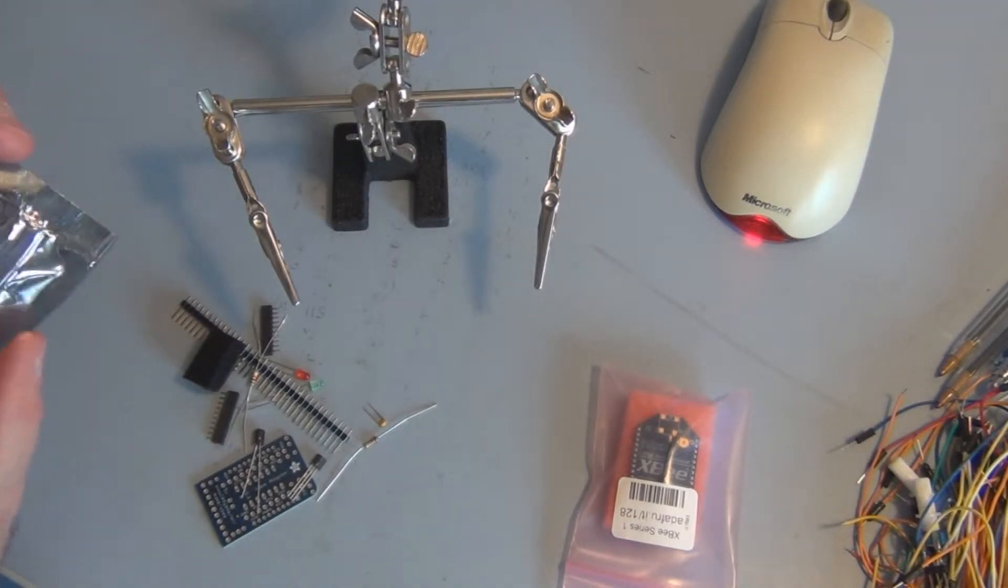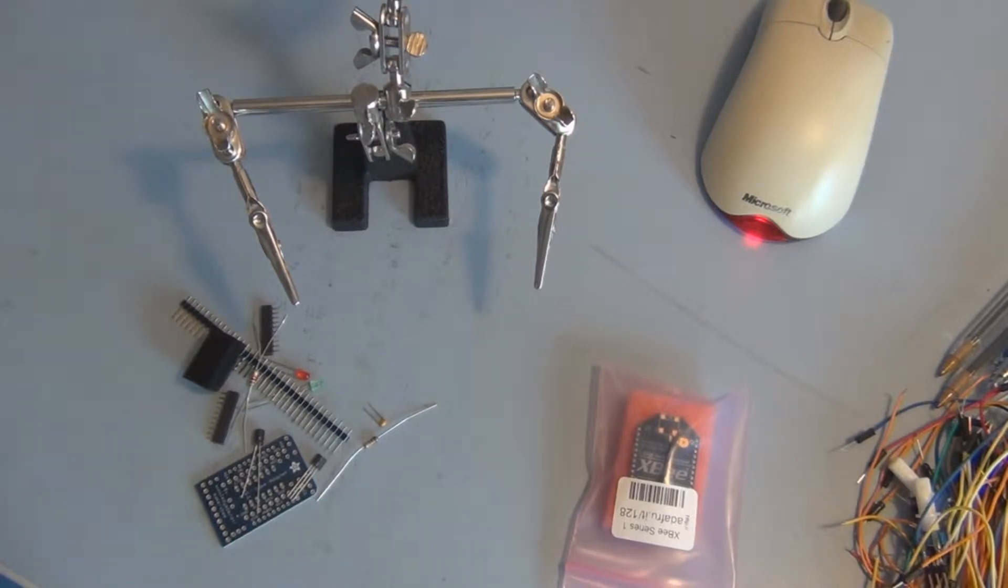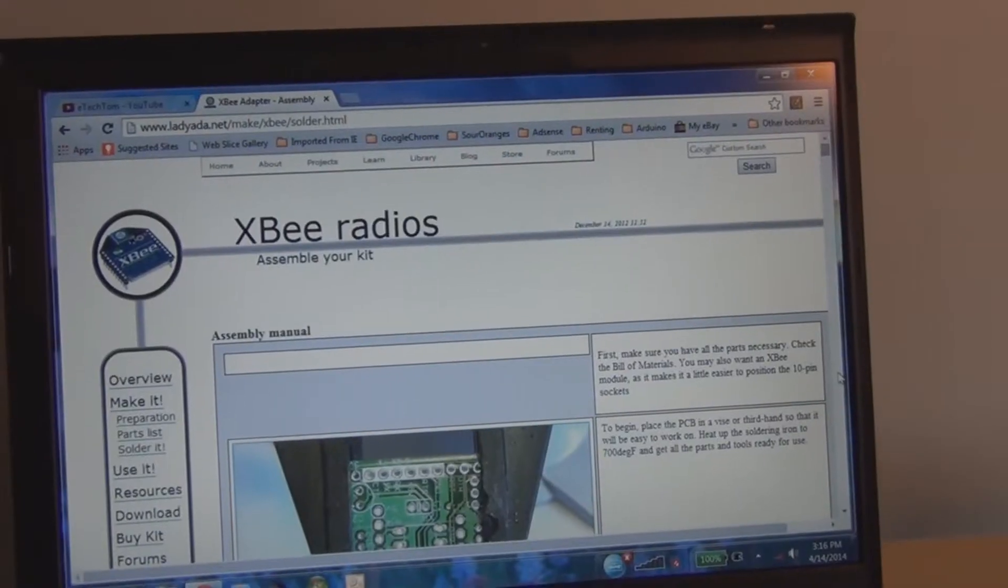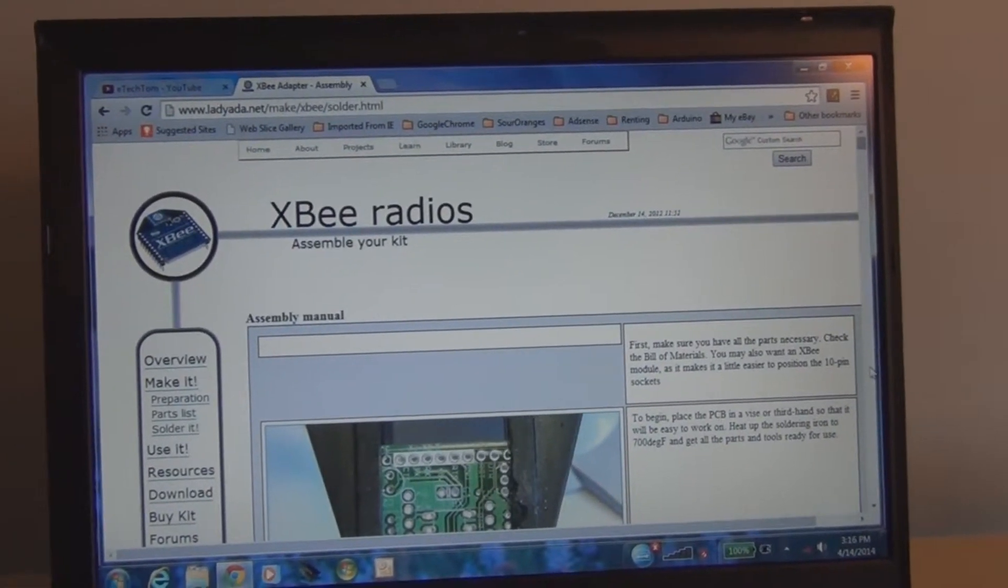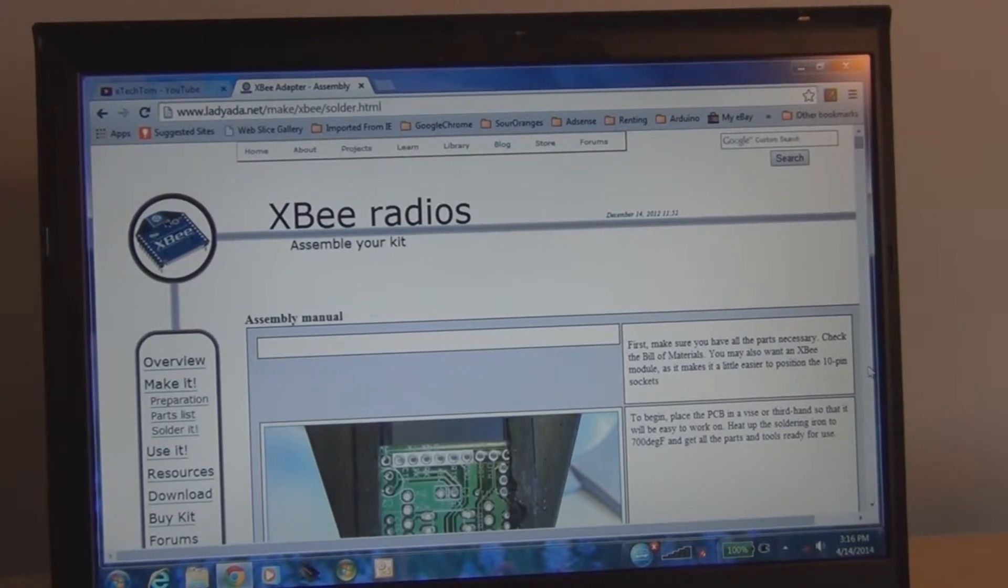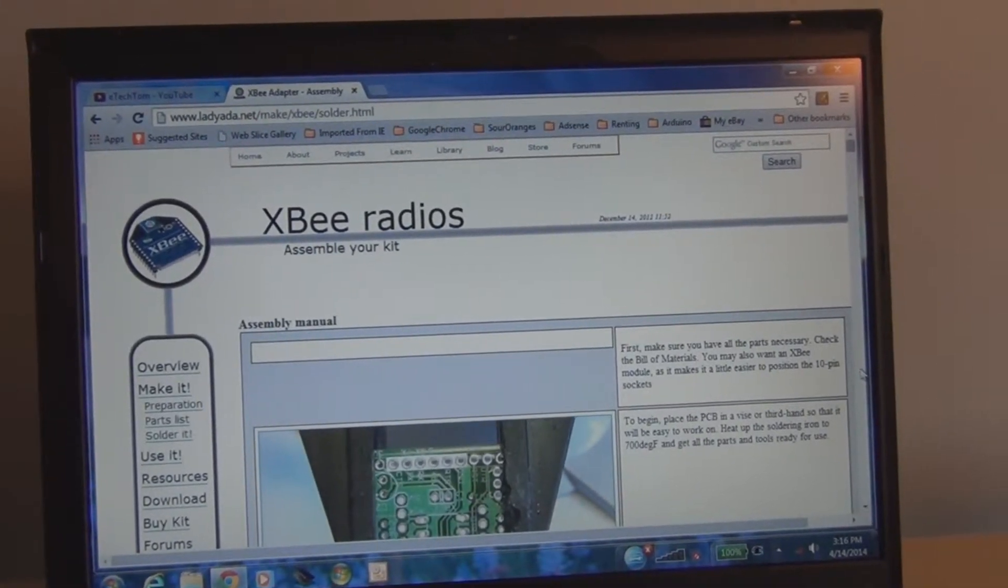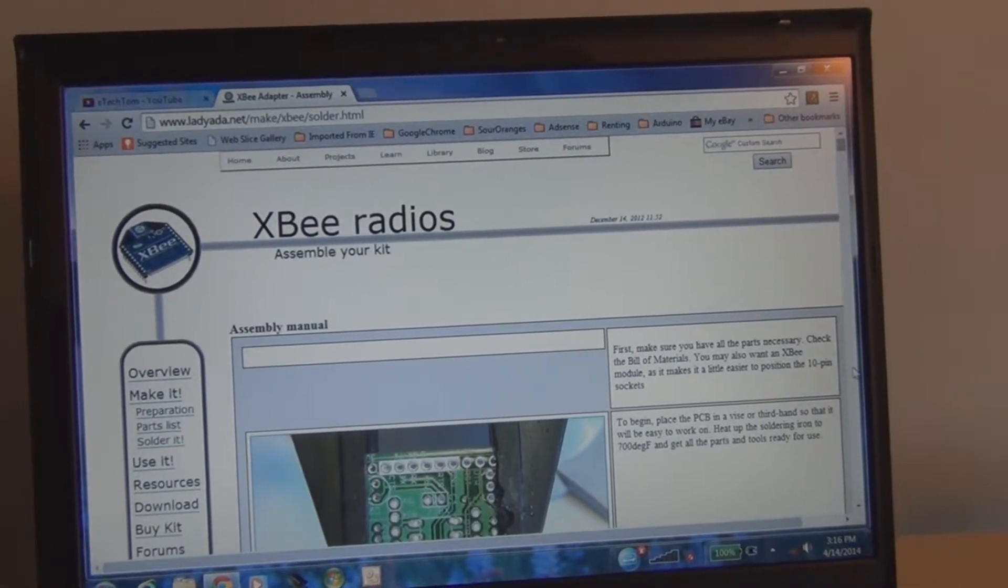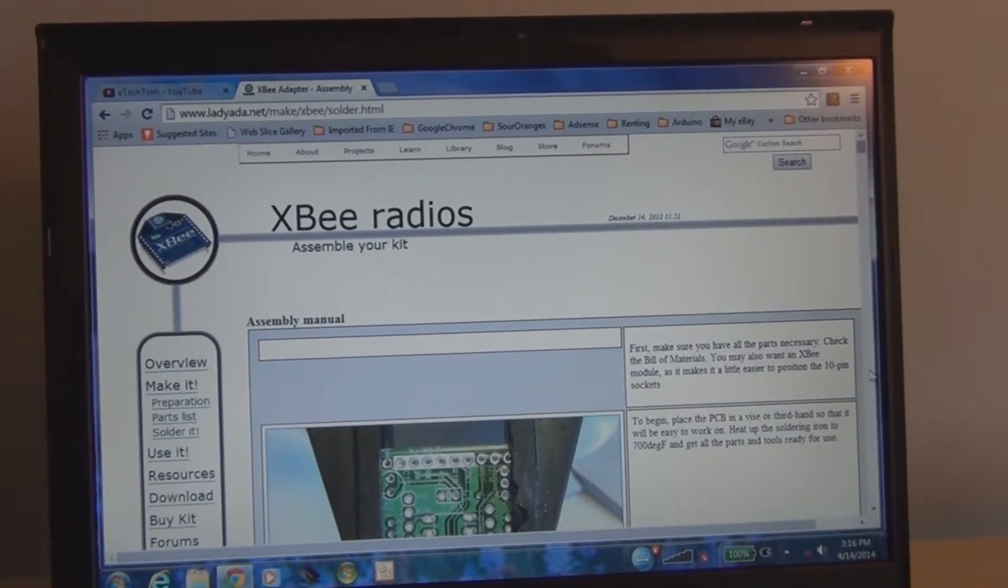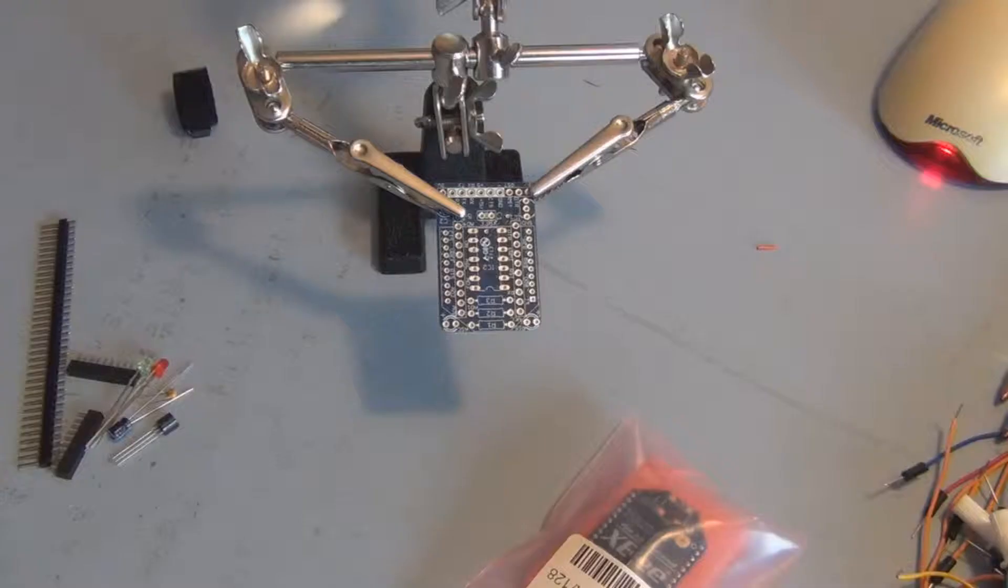From there I'll go on to take apart the kilowatt meter and add an XBee transmitter to that. For complete documentation and very detailed assembly instructions, you can go to the ladyada.net website. They have all the resources and information you need to complete this project.